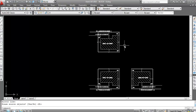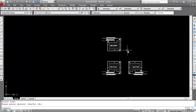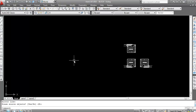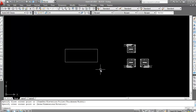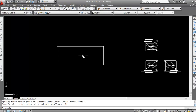Now I will mirror a simple rectangle. The shortcut key of the rectangle command is REC. Type REC and press Enter. Set the first point here and the second point here — so this is the rectangle. Now I will mirror both objects together using the same procedure.